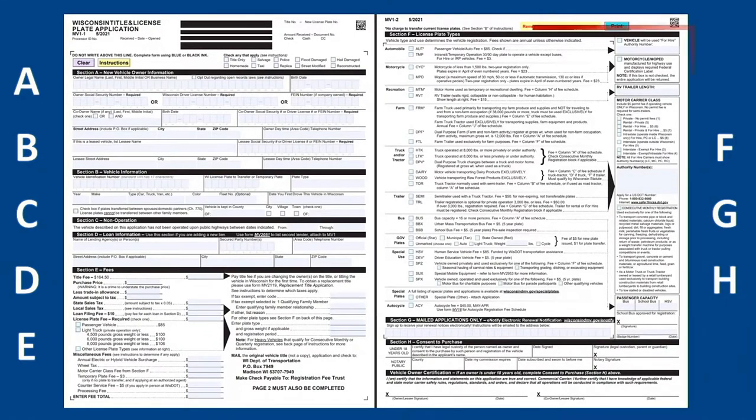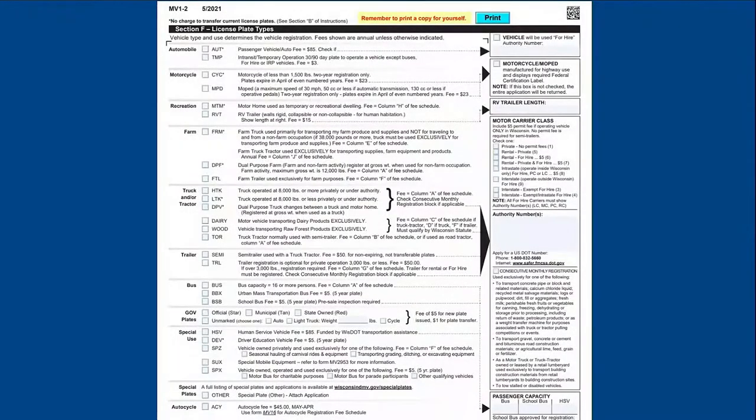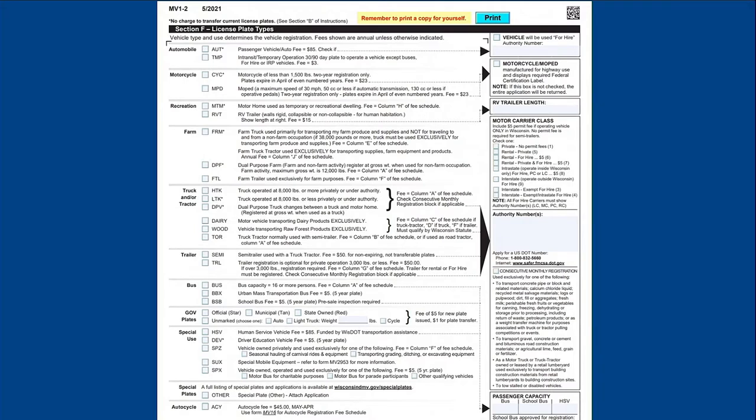Section F, License Plate Types. If you checked passenger vehicle or light truck plates in Section E and your vehicle is for personal use, in Section F, check the appropriate license plate type box and move on to the next section. If you checked other license plate types in Section E, follow these three steps to complete Section F and the license plate fee portion of Section E.